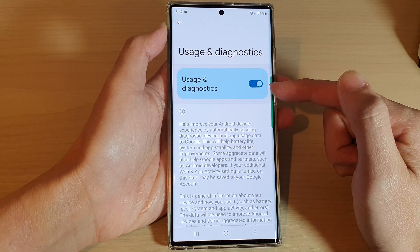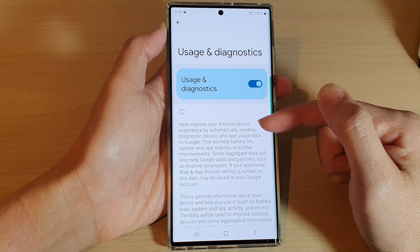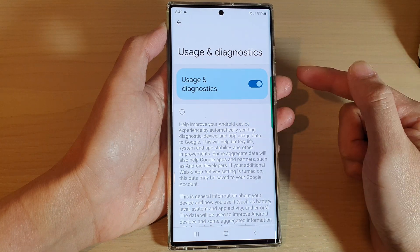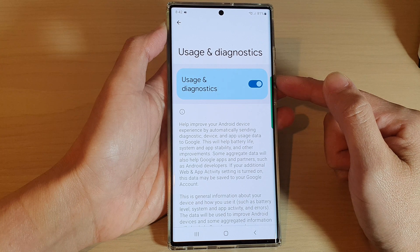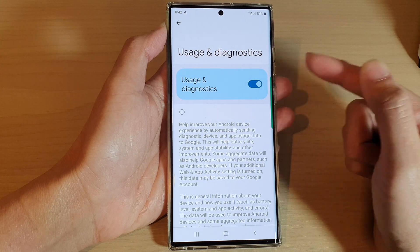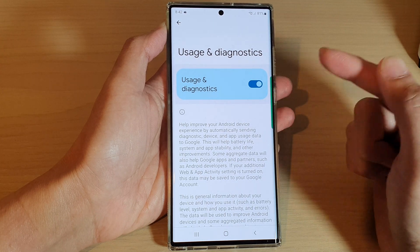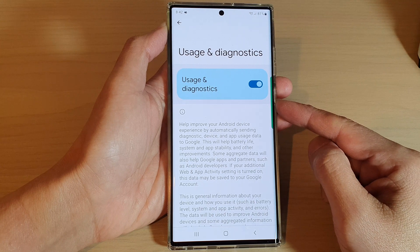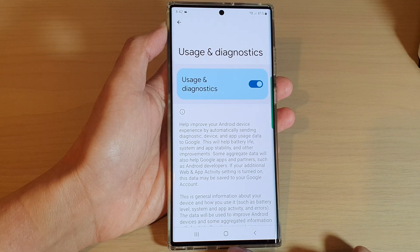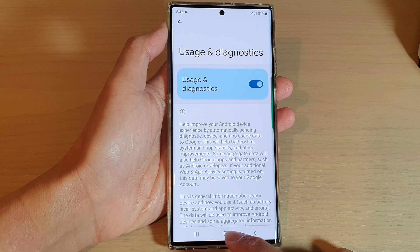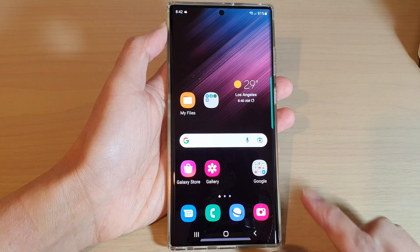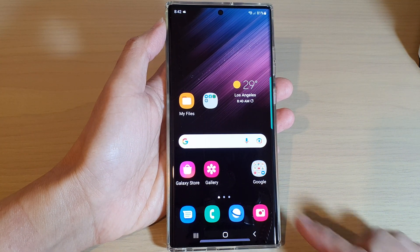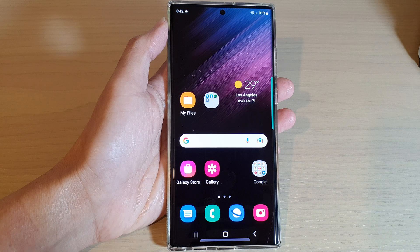However, if you want to contribute to the community, you can switch this on and it will send any issues you may have on your phone to Google's servers. Once they have that data, they can analyze it, see what the problem is, and improve their operating system. That's it — tap the home button to go back to your home screen. Thank you for watching, please subscribe to my channel for more videos.